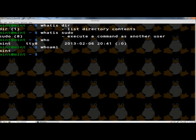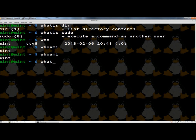Next I'm going to show you the tab key. If I were to begin to type 'who am i' and hit the tab key, it finishes the command for me — I just hit enter. Similarly, if I start typing 'whatis' and hit the tab key, it finishes the word for me, and then I hit enter.